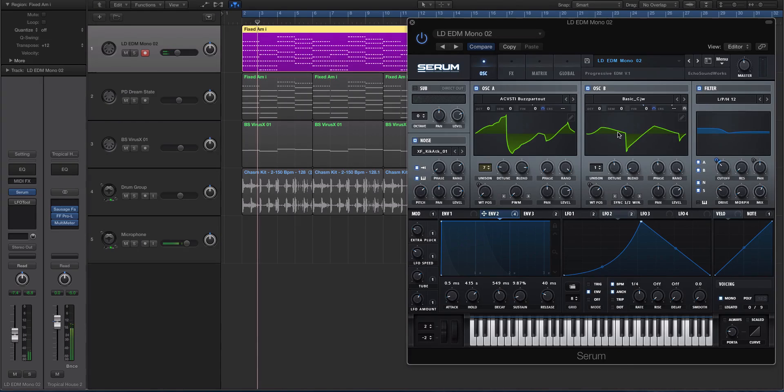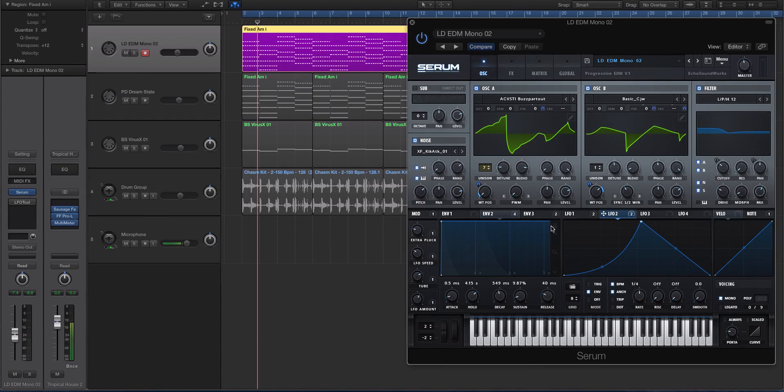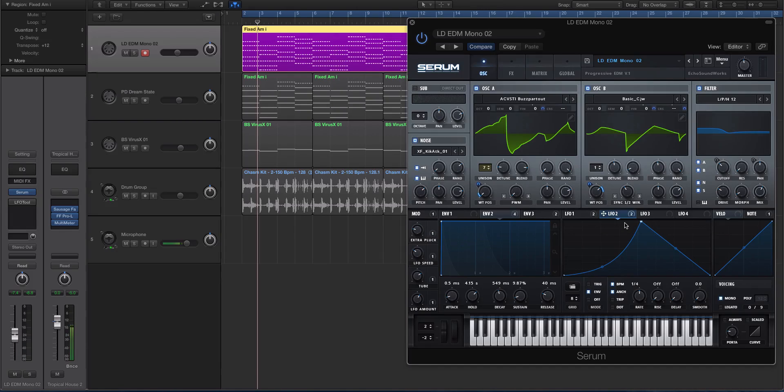This is any wavetable synth, but in Serum you can use these LFOs that are really flexible. You can create pretty much any shape you want. You can use them as an envelope or as an LFO, sidechain, whatever you'd like to do.